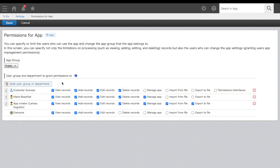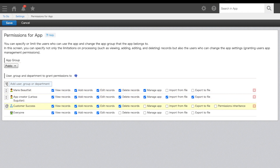Marie and I are both part of the customer success department. If I add that department above and don't give app management permission, I've just taken our permission away to manage the app because top takes priority, and the customer success department is displaying above my settings and Marie's settings. You'll just need to move the department below the names for all users in that department. I highly recommend making sure no one has access to delete records, even those who manage the app. Once a record is deleted, you can't get it back. If you need to delete a record, you can give yourself delete permission and then remove it once completed. Accidents happen, so this will ensure you don't lose any data.